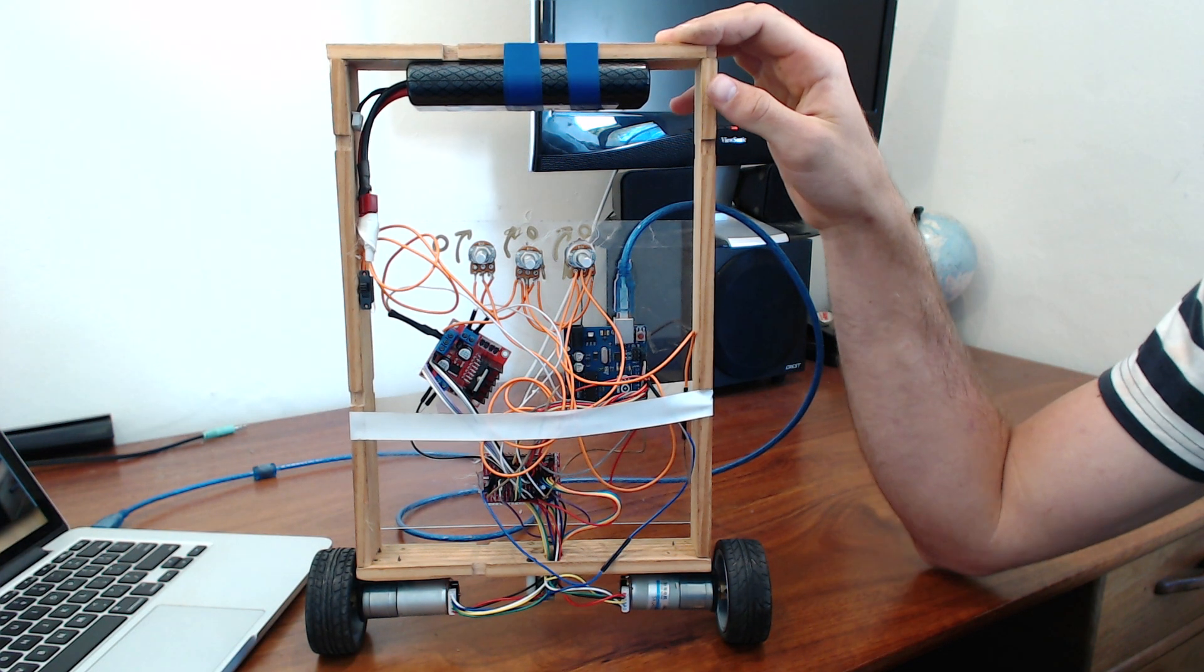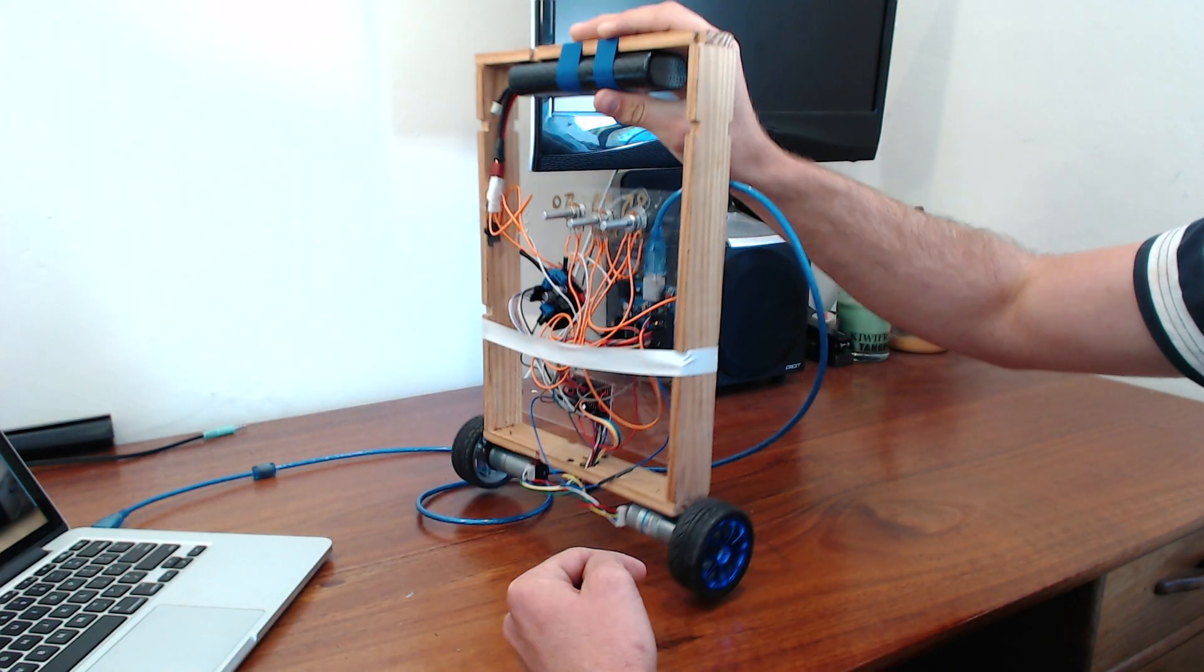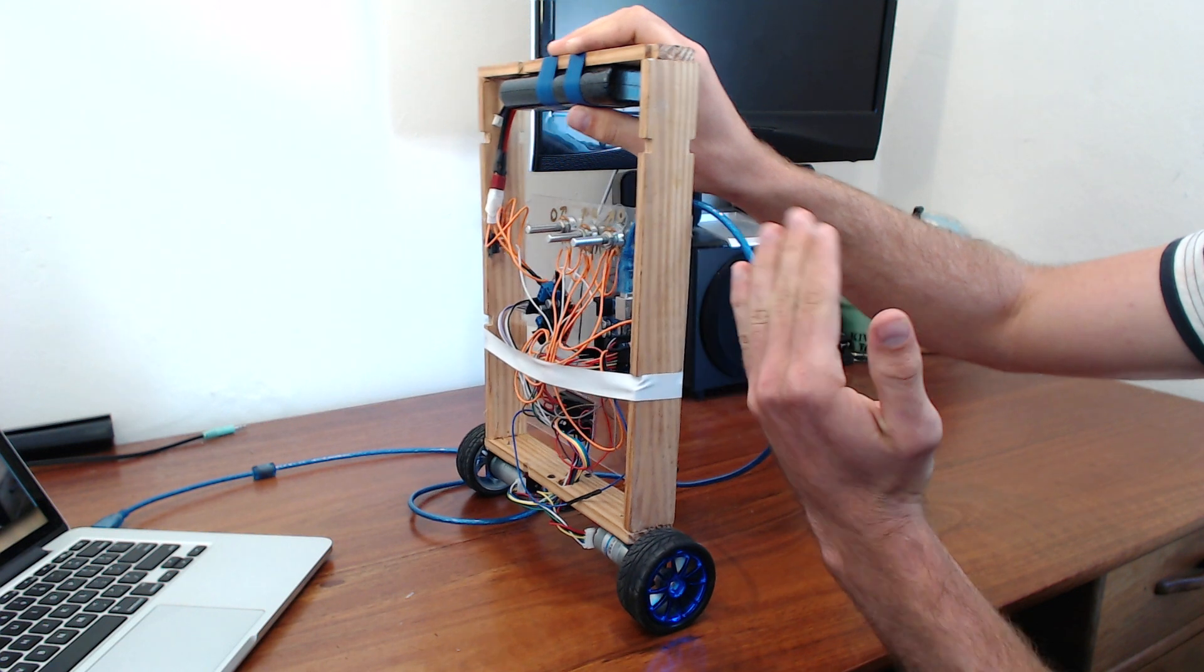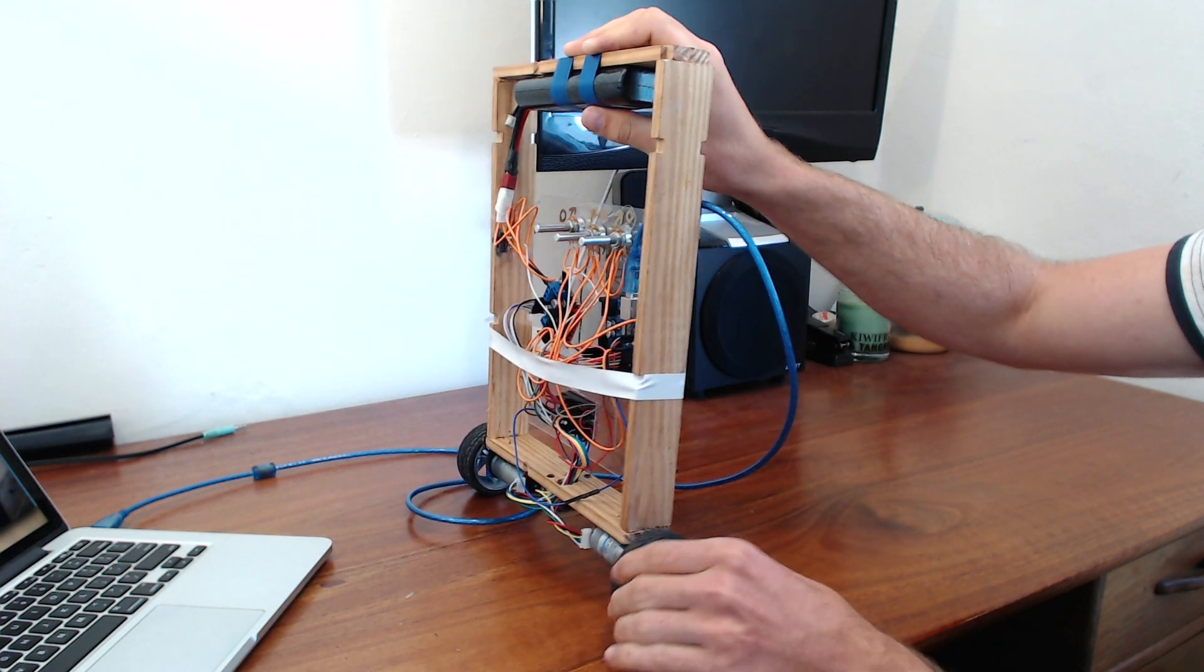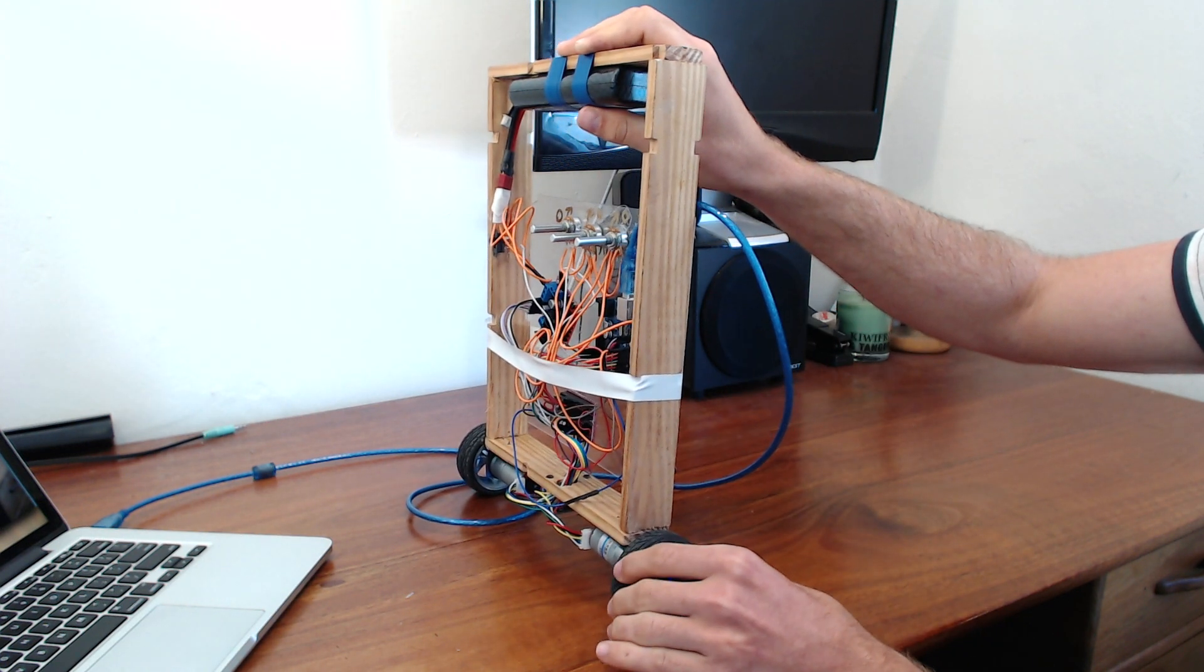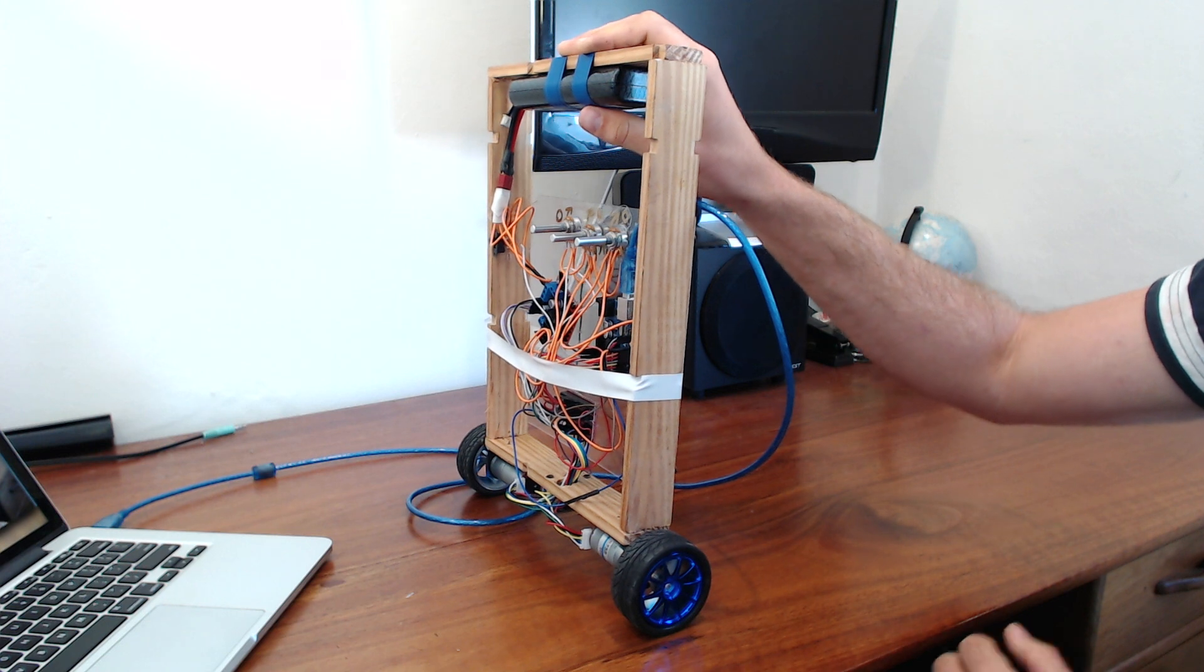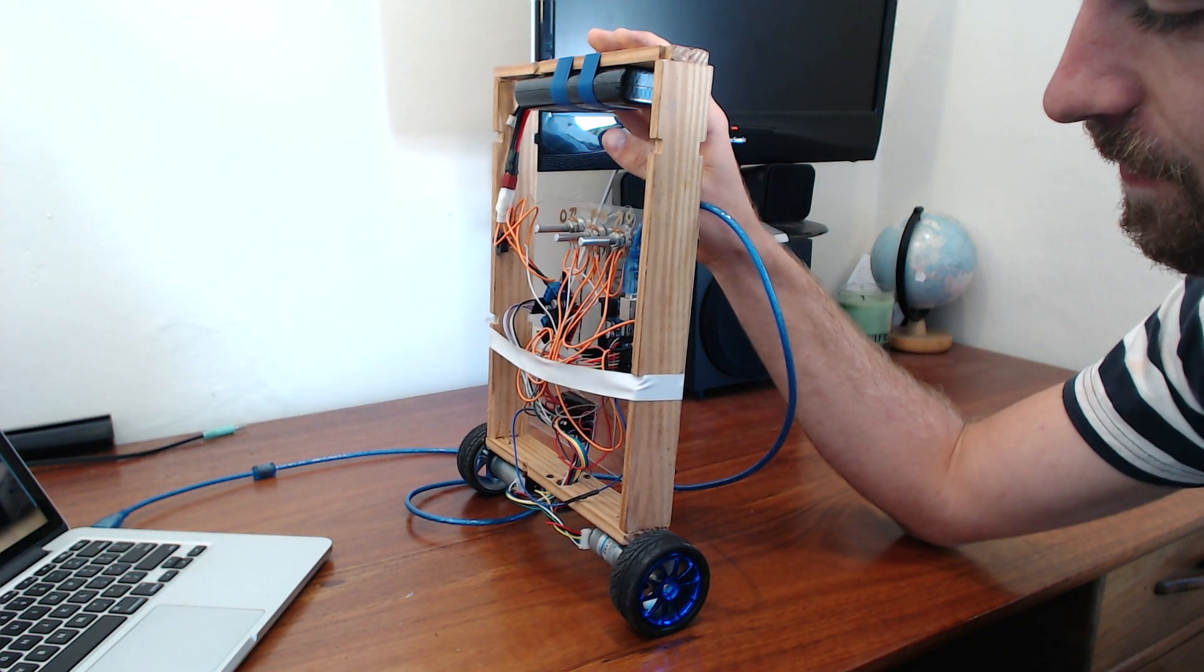So the idea is you've got two wheels and the robot measures the angle of where it is and will use the motors to adjust the robot's position to balance itself.